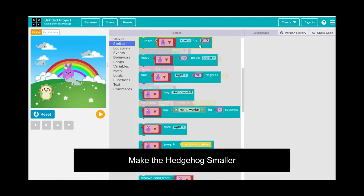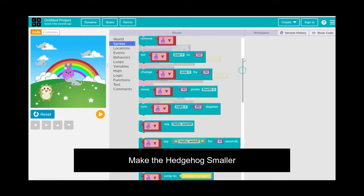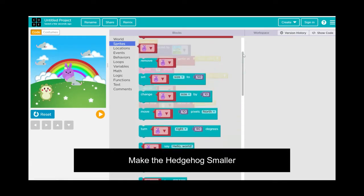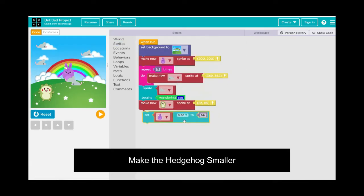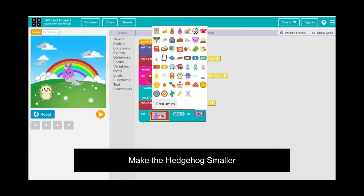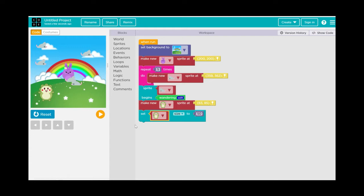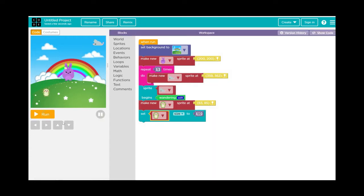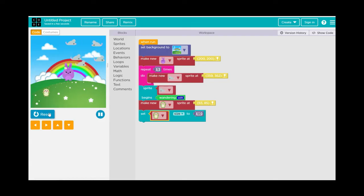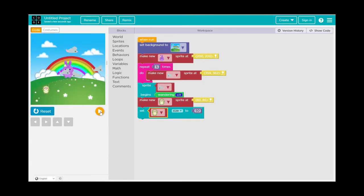Go to Sprites, select Set Size, and set the hedgehog size to 50 percent of what it is now. Run the game again — it's going to be a little bit harder and more challenging because the hedgehog isn't as big.